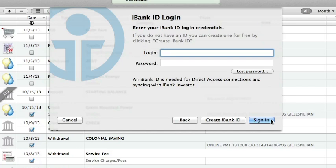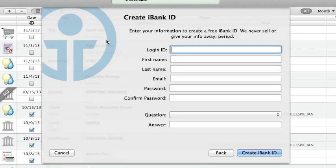Next you have the options to log in, create an iBank ID, or recover a lost password. If you already have an iBank ID, enter the login details here. Since this is my first time using direct access, I'll choose create iBank ID.